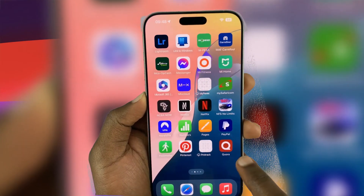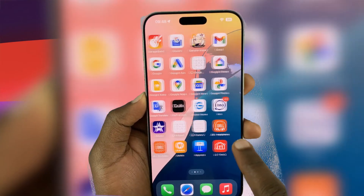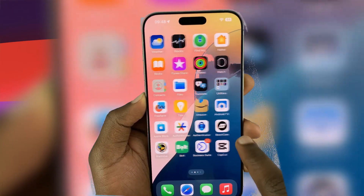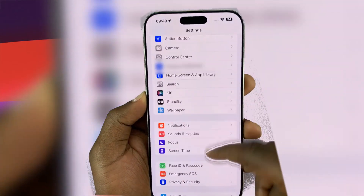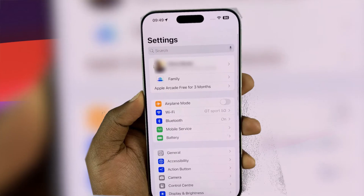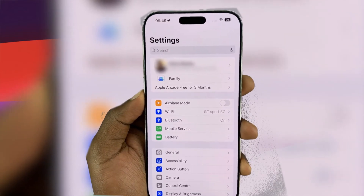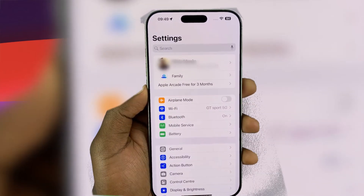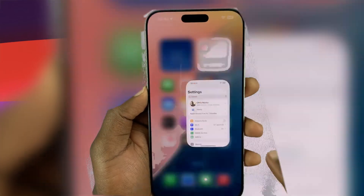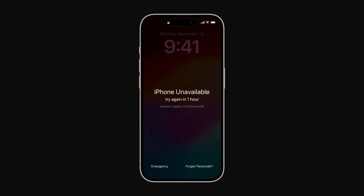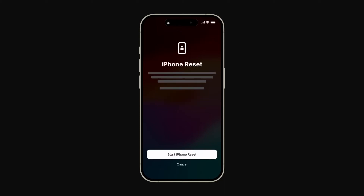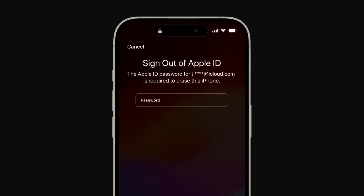In this short video, I'll guide you on how to fix the iPhone or iPad unavailable error without losing any data, a problem that has frustrated many users. It's common to encounter this issue after multiple incorrect passcode attempts, but don't worry, I'll show you how to regain access. If you're locked out of your device and worried about losing your precious files, this method is designed to help you keep everything intact. The steps are straightforward, and you won't need to erase your data.